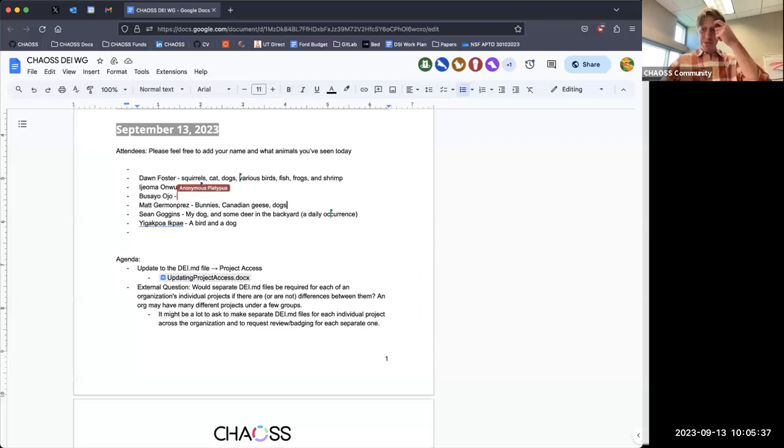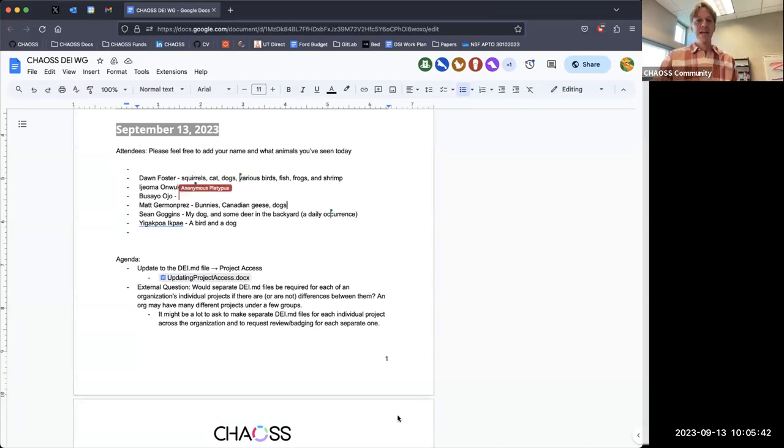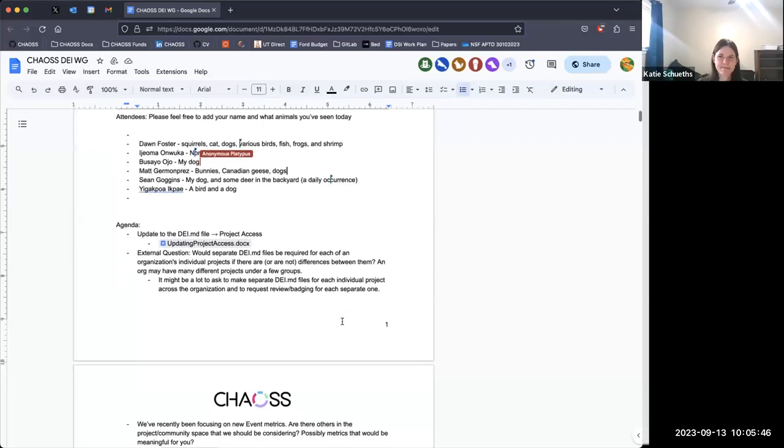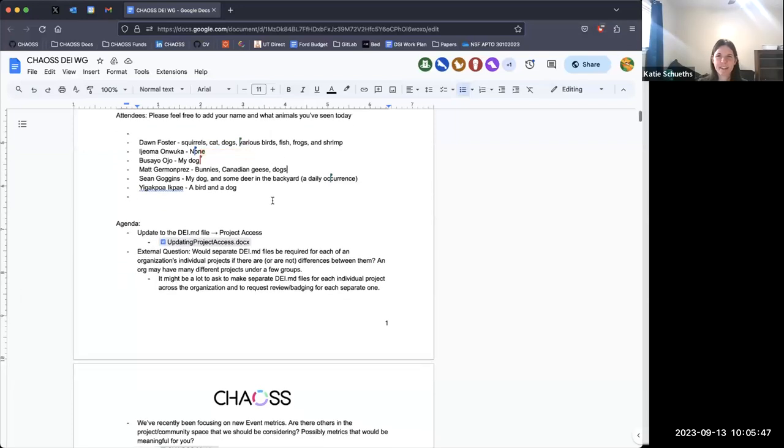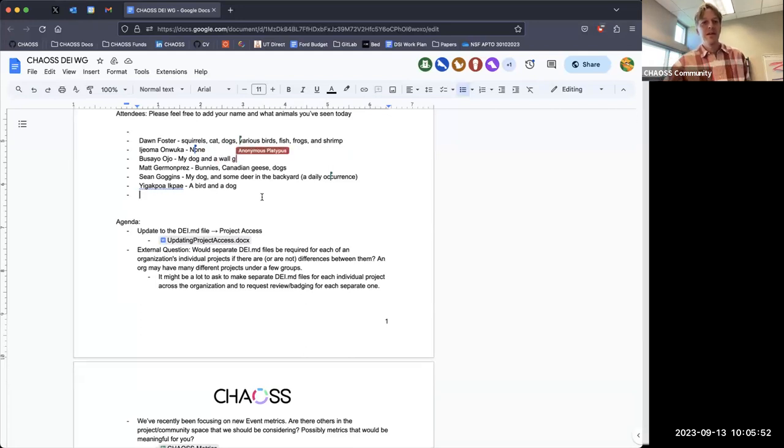So again, as people join, could somebody get the minutes into the chat? I see Katie just joined. So hi, Katie. All right. So I guess a few things that I wanted to talk about today.